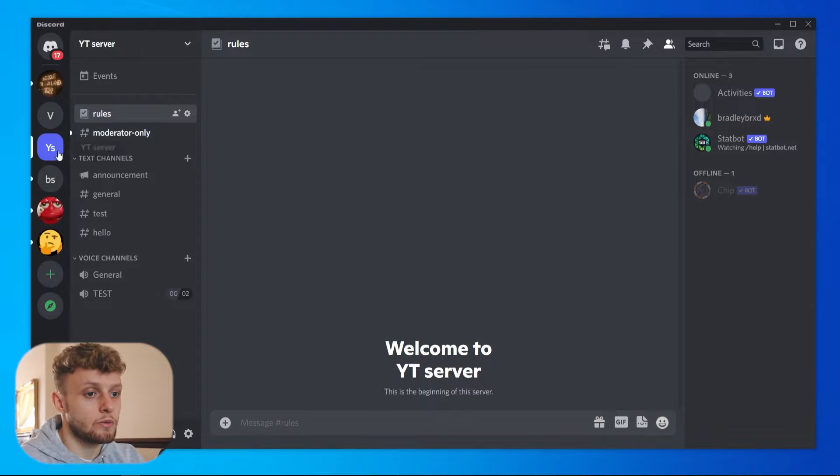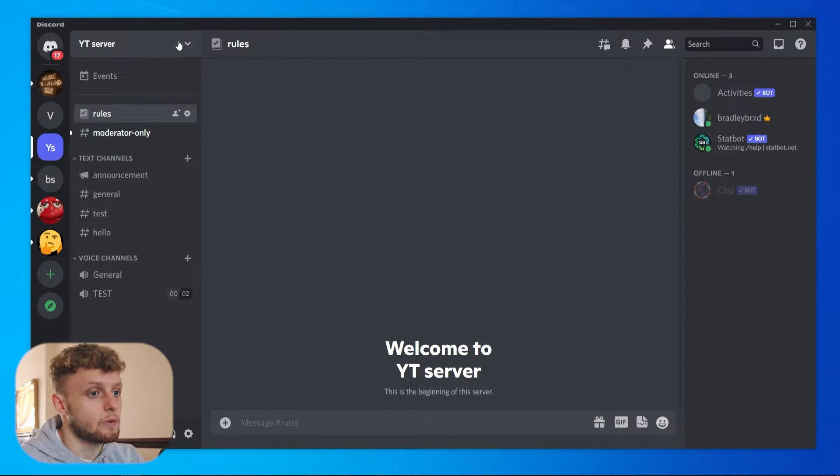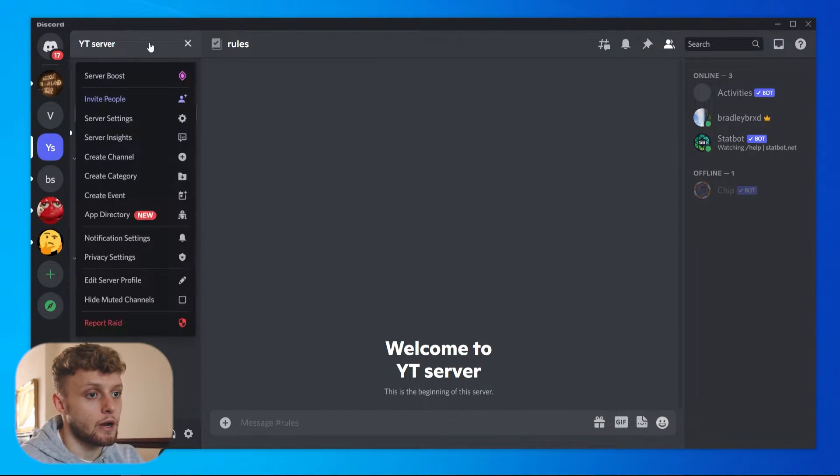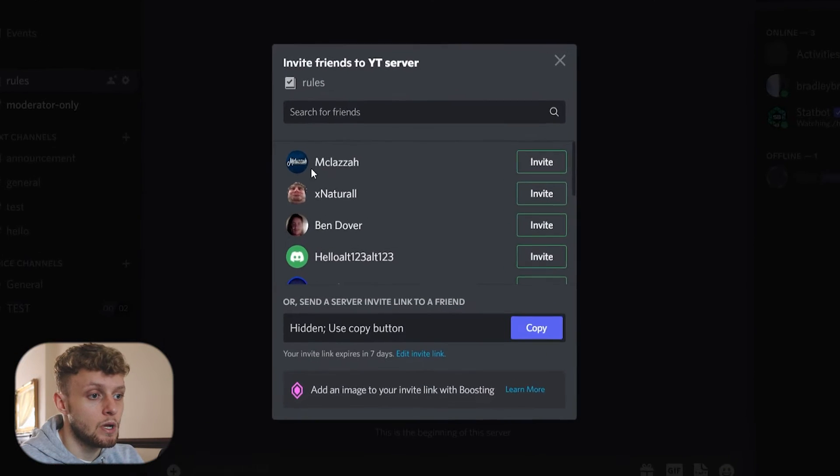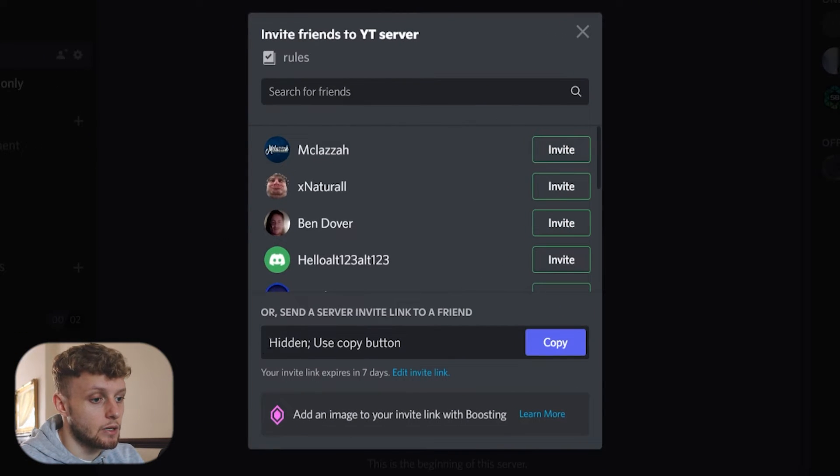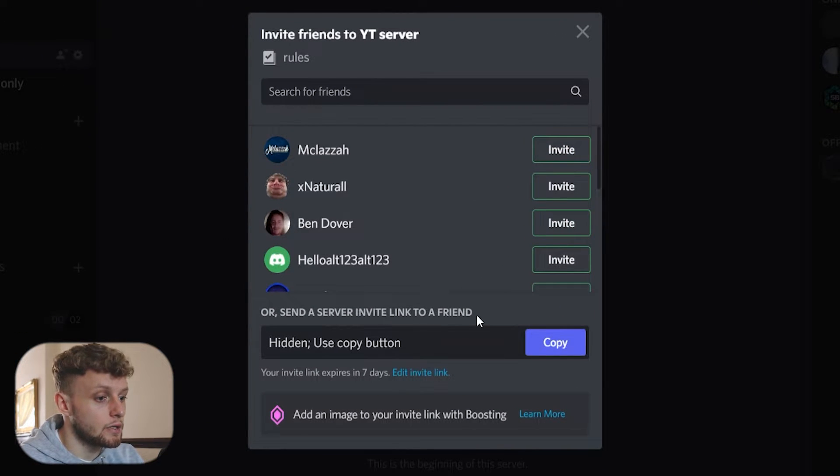To do that, I'm going to make sure I'm on my server and then I'm going to click on the downwards arrow next to the name, then click Invite People. And then we can send a server invite link to a friend.